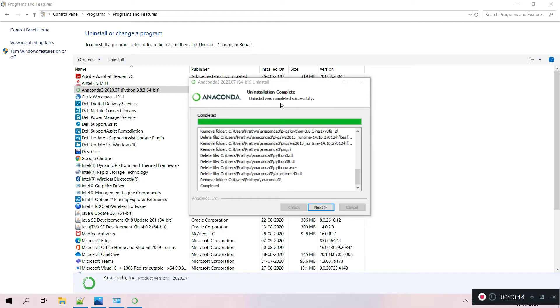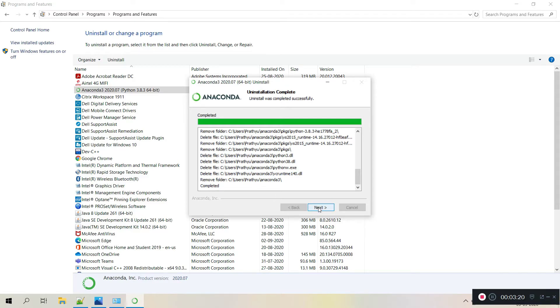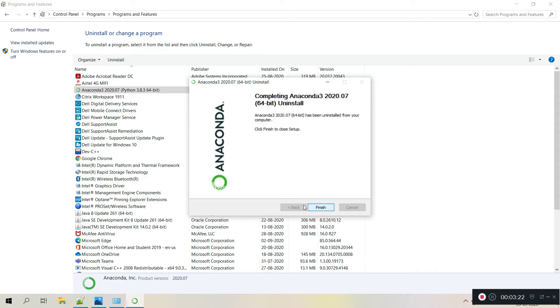You can see it uninstalled all the things. So uninstallation was completed successfully. Here you can see complete and click on next to end this session. Completing Anaconda 3 uninstallation, so it is done, finish.